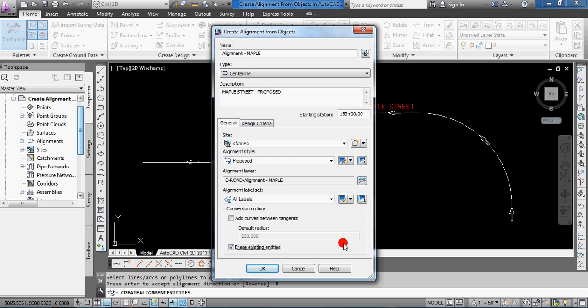However, if that line work that you first created, you might want to use or edit that later, then certainly you can copy that and move it off to the side or W block it to its own drawing so that you have it available for you. And then you can erase it in this drawing and not worry about losing it. You'll have that set somewhere else.